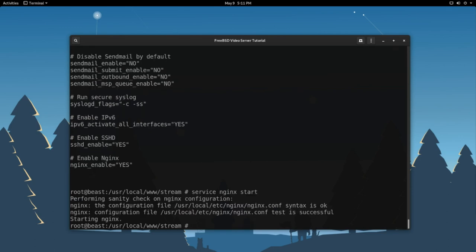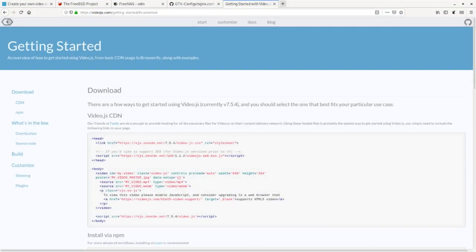Now, if we did everything right in our configuration and there's no misspellings, we should see this. Syntax is okay. Test is successful. Starting Nginx. We have a running Nginx server. Now, let's jump back to our browser here.